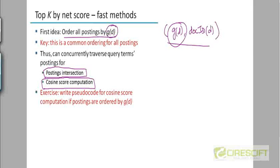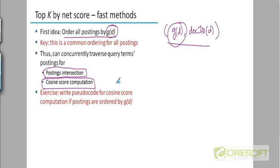And again, this can be combined with the heuristics that we discussed prior to this slide. You can still think about champion lists. You can still think about focusing your attention on terms which have a high IDF score. You can still think of imposing a constraint that a document should have at least two of the query terms for us to consider. You can combine and mix and match them any way you like.